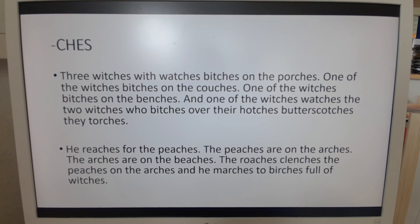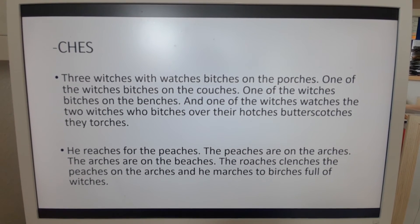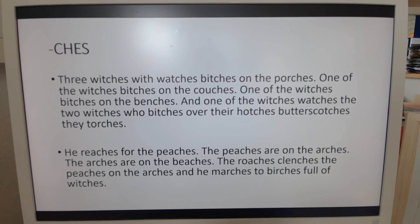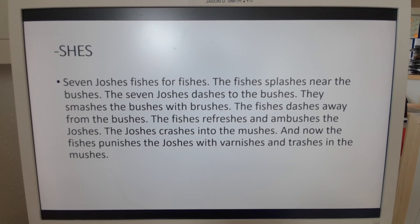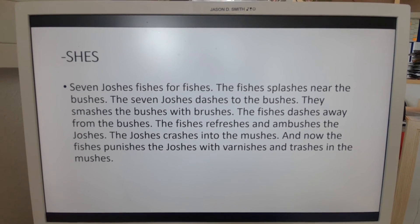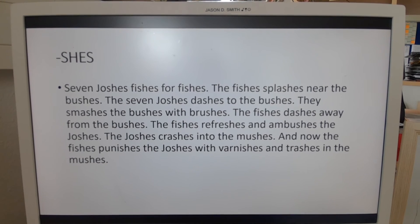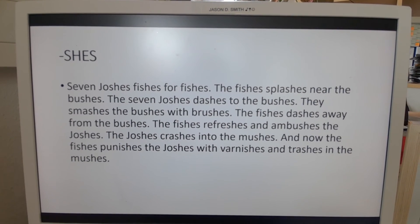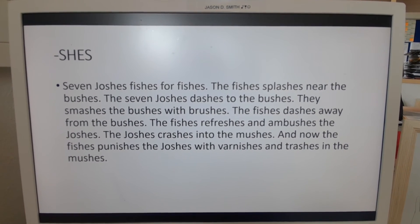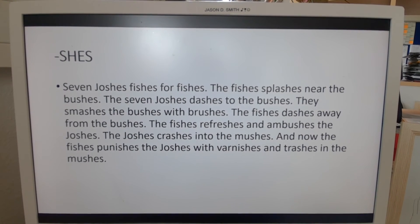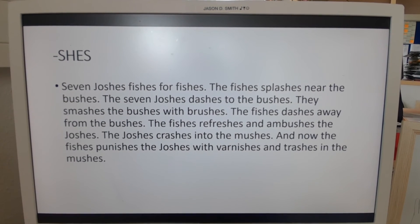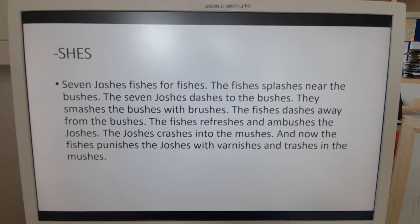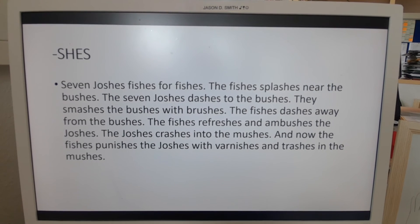Bottom half: He reaches for the peaches. The peaches are on the arches. The arches are on the beaches. The roaches declenches the peaches on the arches. And he marches to the birches full of witches. Then we have S-H-E-S. Seven Joshes fishes for fishes. The fishes splashes near the bushes. The seven Joshes dashes to the bushes. They smash the bushes with brushes. The fishes dashes away from the bushes. The fishes refreshes and ambushes the Joshes. The Joshes crashes into the mushes. And now the fishes punishes the Joshes with varnishes and trashes from the mushes.